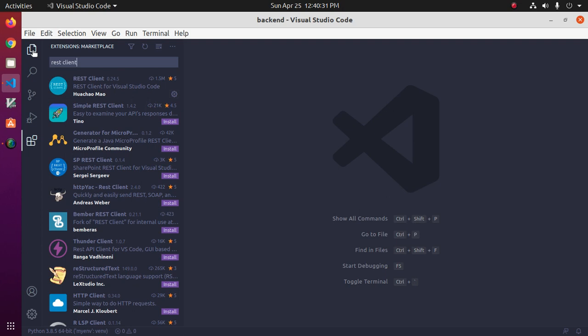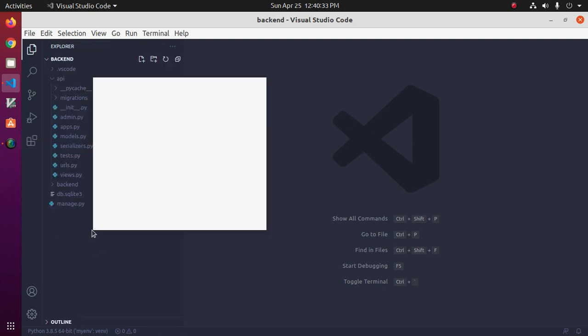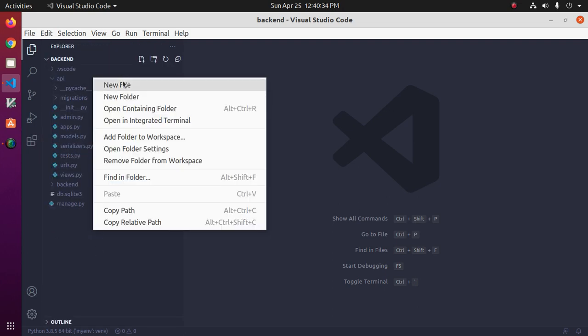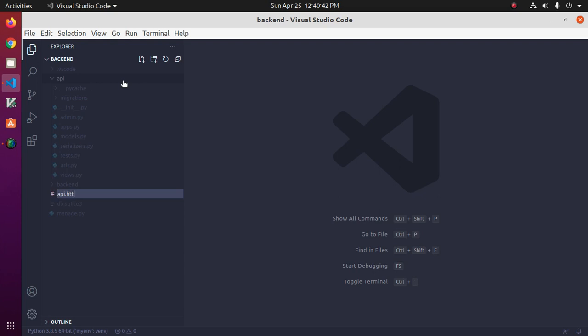Okay, now create a new file. Name it api.http or anything else with .http extension.